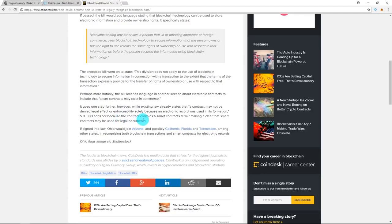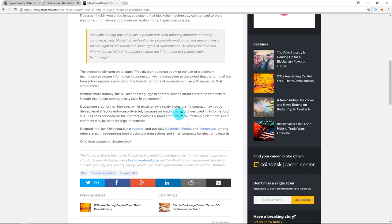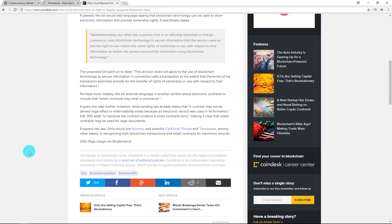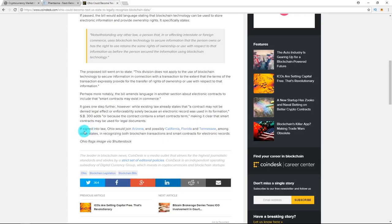Existing laws already state that a contract may not be denied legal effect or enforceability solely because an electronic record was used in its formation. The Senate Bill 300 adds or because the contract contains a smart contract term, meaning smart contracts can be used for legal documents. So if the Senate Bill 300 is signed into law, Ohio would join Arizona and possibly California, Florida, and Tennessee among other states in recognizing both blockchain transactions and smart contracts for electronic records.